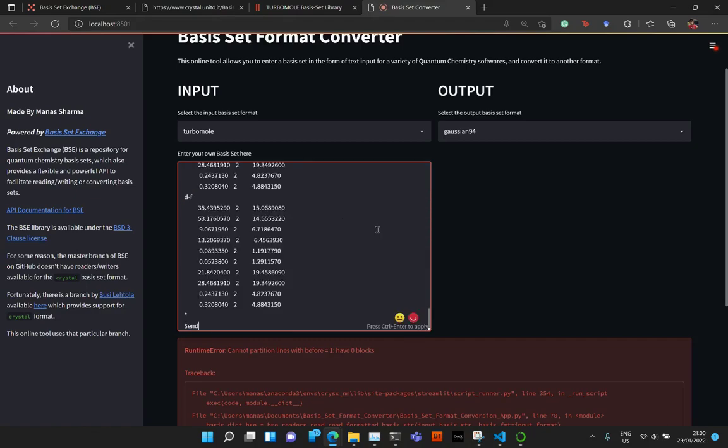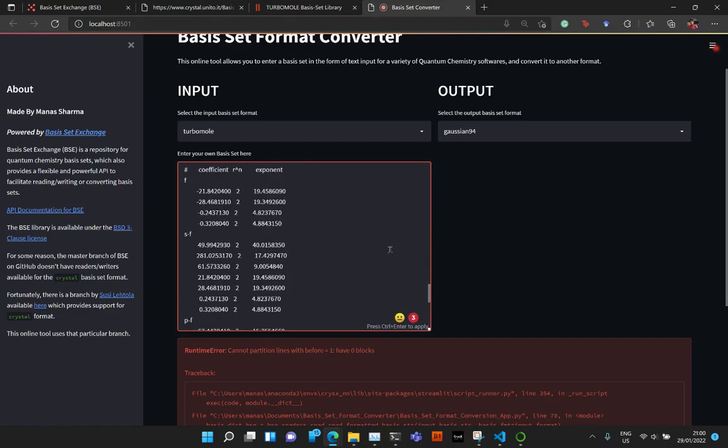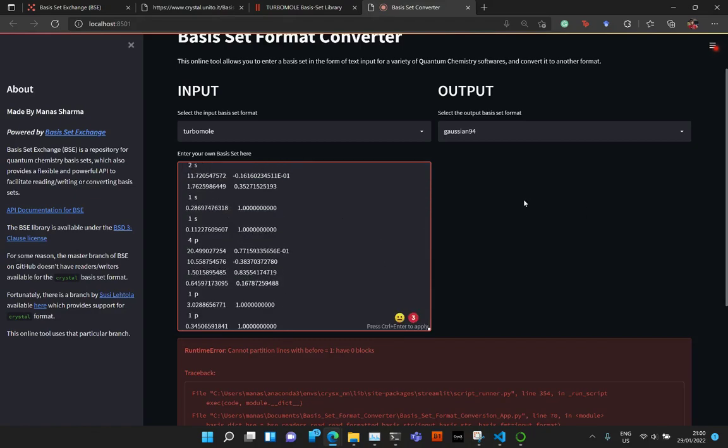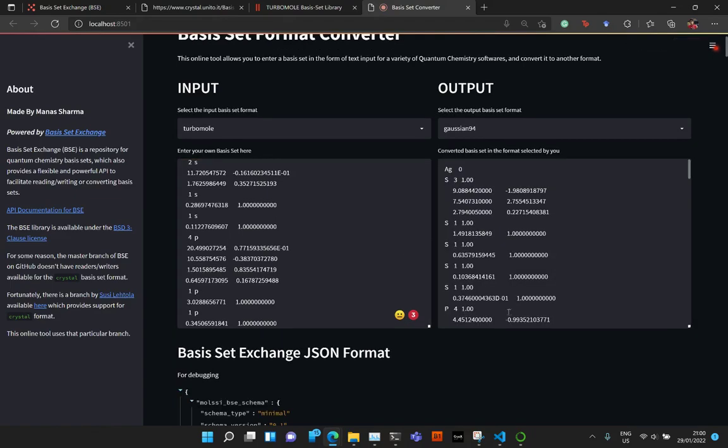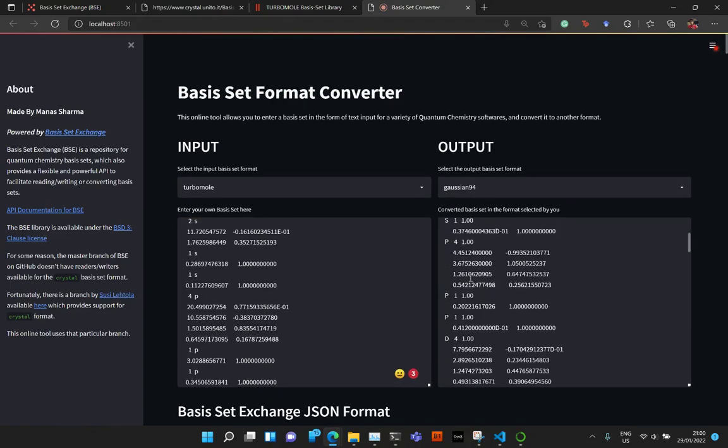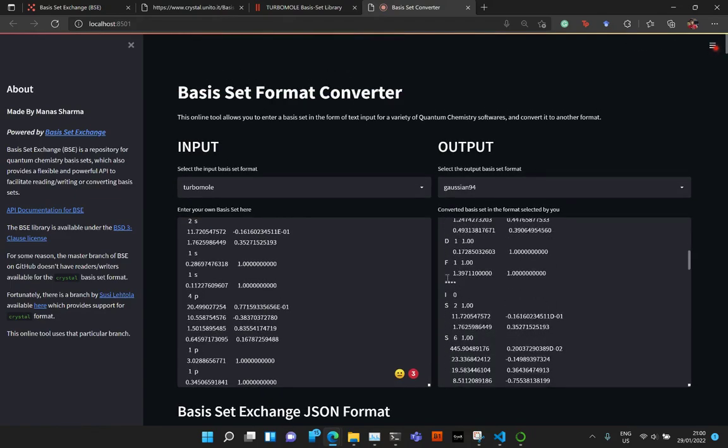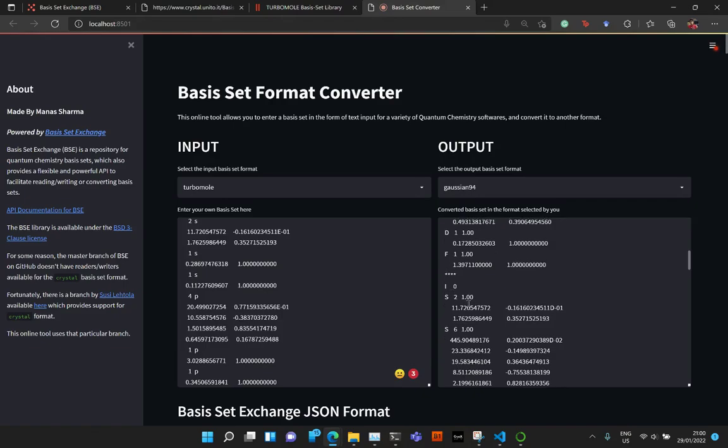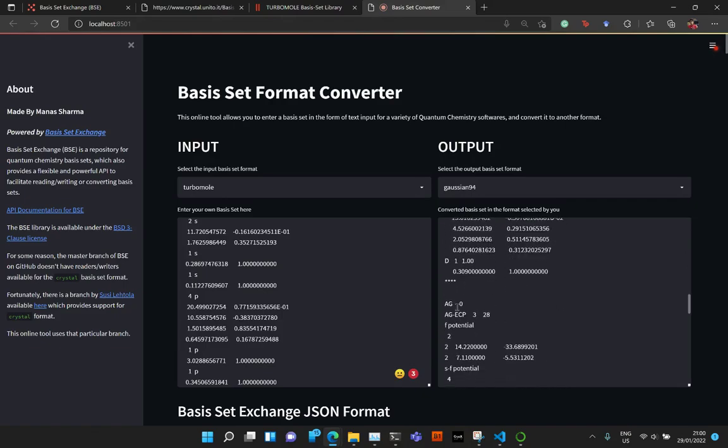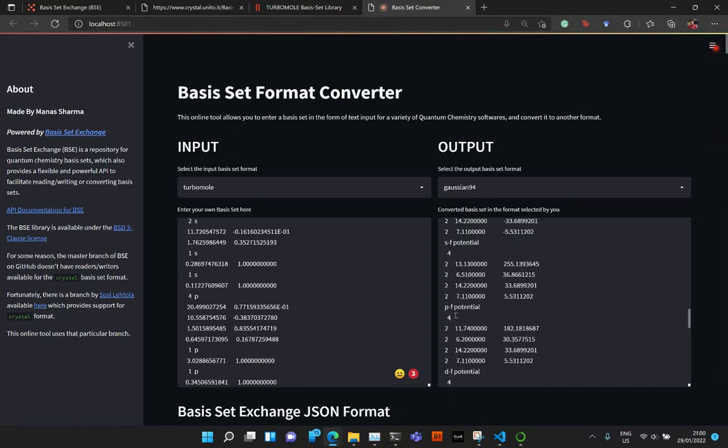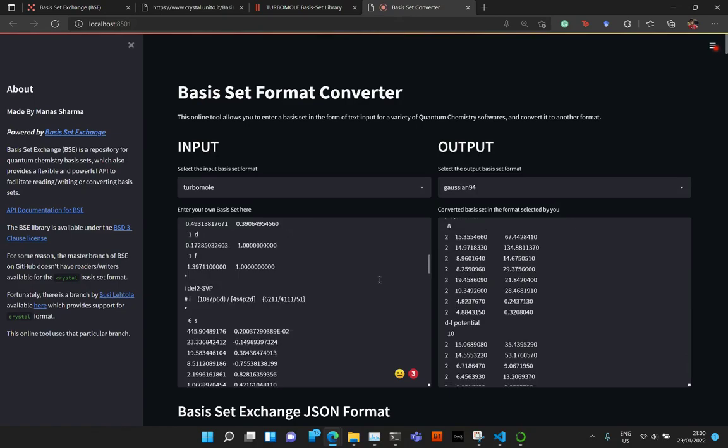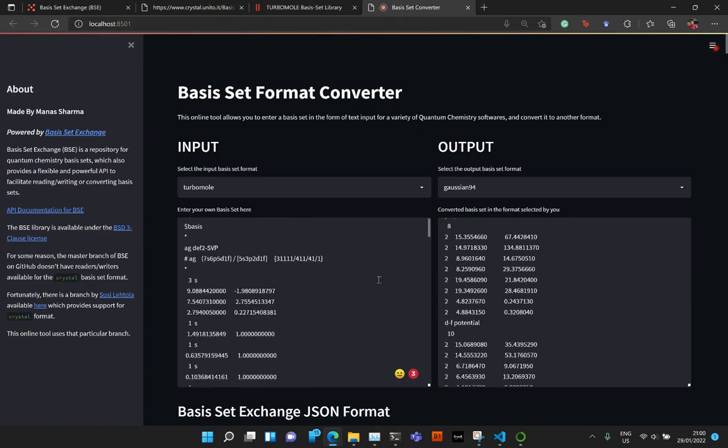So now if I go ahead and paste it here, I need to click somewhere else on the screen to make it work. And now you see that you get the basis for AG, for the Iodine I, and then finally for the ECP. So, yeah, so it works really nice.